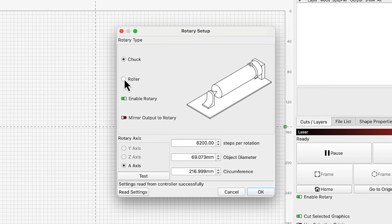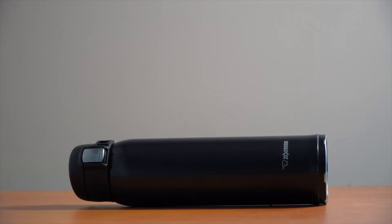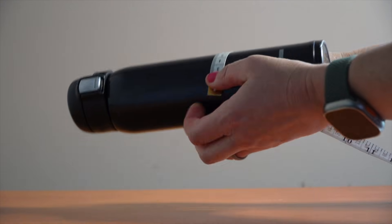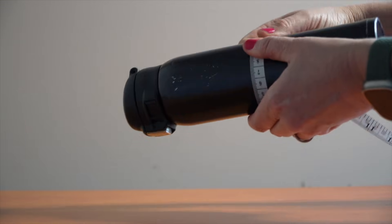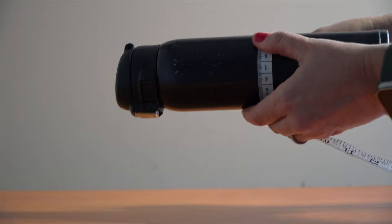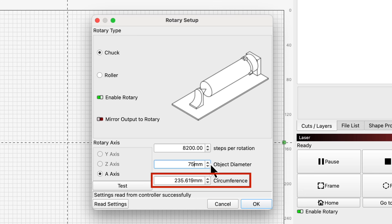For a roller-style rotary, object circumference doesn't affect output scaling. You can use seamstress tape to wrap around the tumbler and measure the circumference, or use calipers to measure the diameter. Lightburn will automatically calculate circumference for you based off that value.